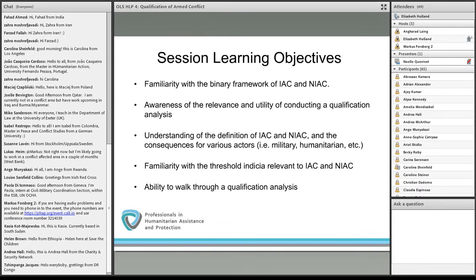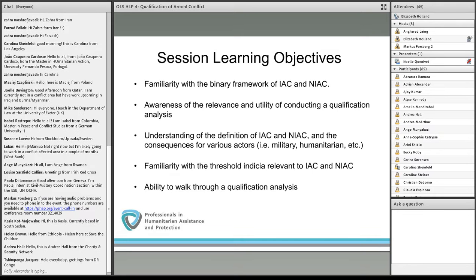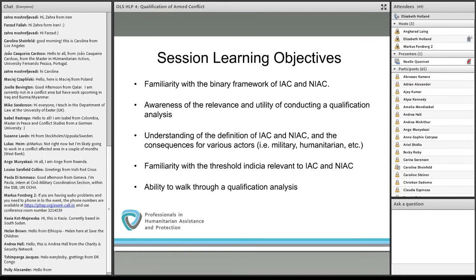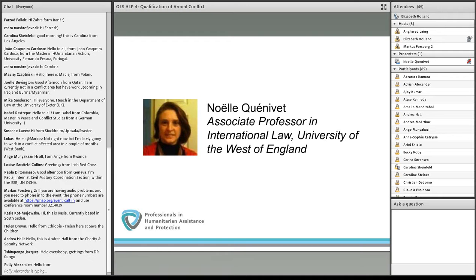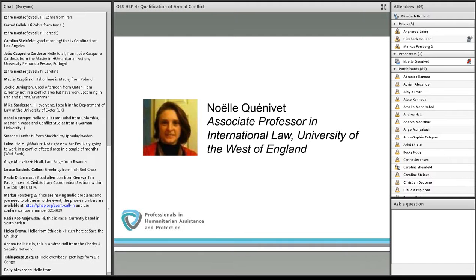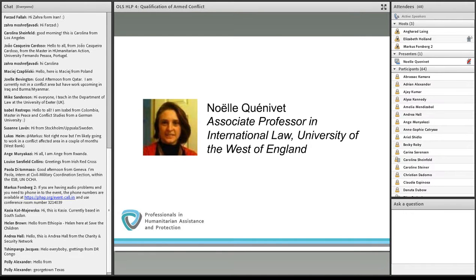We will also walk through a qualification analysis, and build on this in our next session where we look at Syria and Ukraine in detailed fashion. Today is to make sure we are all familiar with the relevant construct — the ideas, principles, definitions, and terminology — so that we can make an informed discussion around how to qualify complicated and often quickly changing environments. I'm incredibly pleased to introduce Noelle Queneuve, Associate Professor in International Law at the University of the West of England.